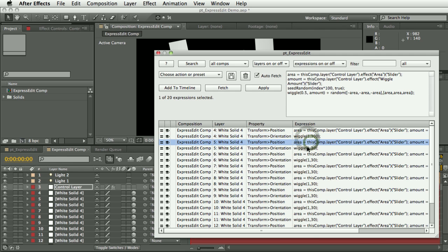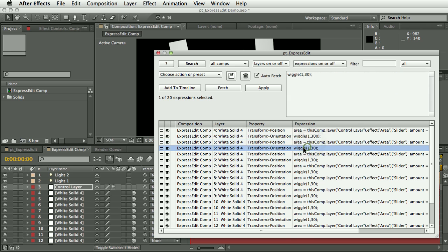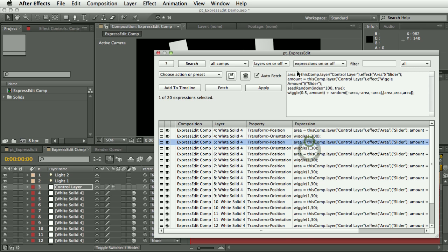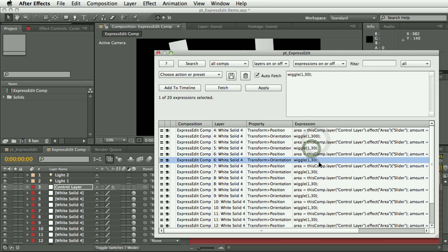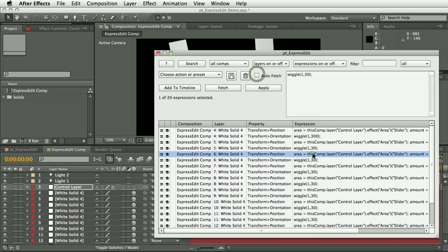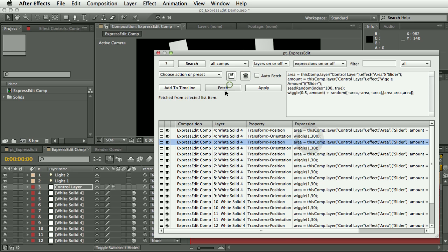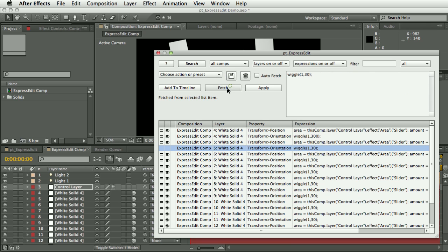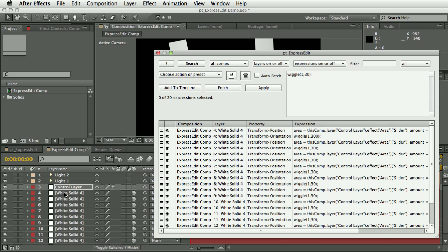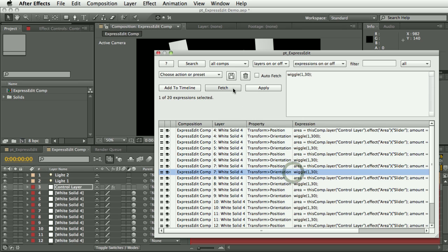So the reason for that—it automatically appears up here—is this auto fetch option. So when auto fetch is turned on, it will automatically fetch the selected expression up into the box here. If you turn auto fetch off, then you will need to hit the fetch button to fetch the expression. So fetch, as you saw earlier, has two uses: if there are no items selected in the list box and you have one property selected in your current comp, then it will fetch from there; otherwise it will fetch from whatever's selected in the list.